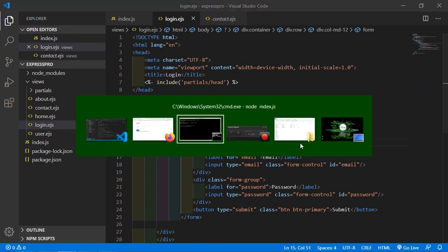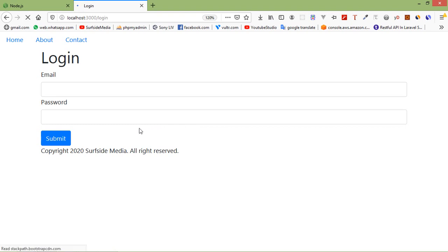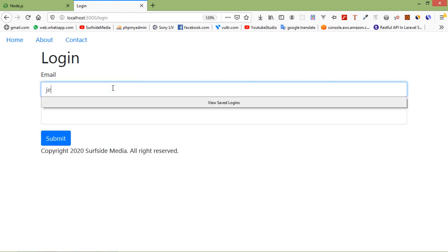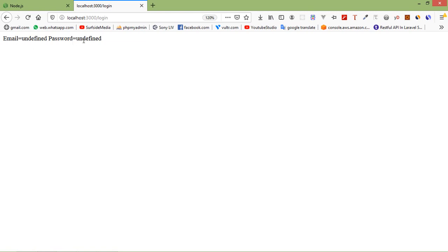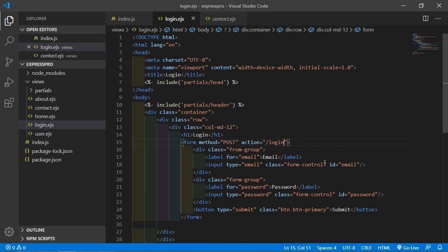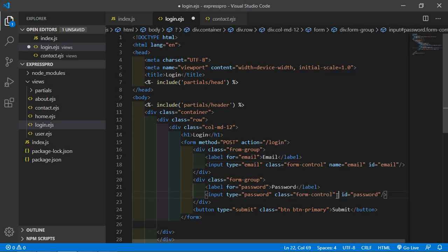Save the file. Let's check — go to the command prompt and run the index.js file. It's running on localhost 3000, go to the browser and refresh. Fill in the email and a password, click submit — but we get email and password undefined. We need to add the name attribute: name email and name password.